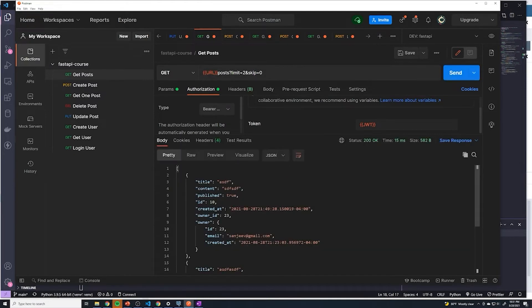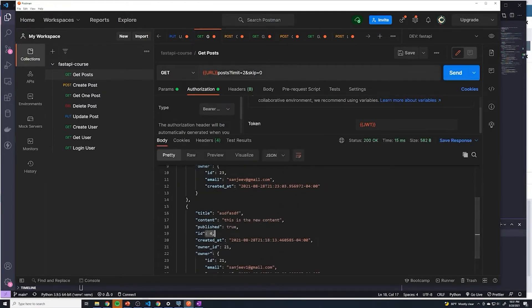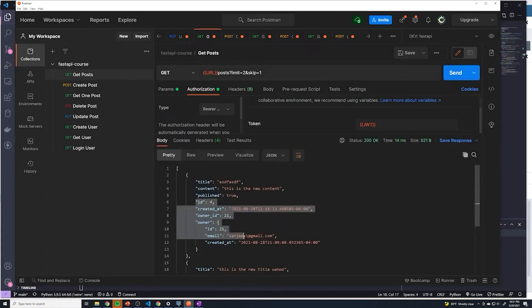If we do skip zero, it shouldn't skip any — so we get ID 10 and ID four. If we skip one, it should skip the 10 and start off on four, and we can see that the first one is four. This is ultimately how we're going to implement pagination on the front end — the front end should be able to skip based off of what page they're on. If each page returns 20 results and you want to go to page two, skip 20 results. For page three, skip 40 results.